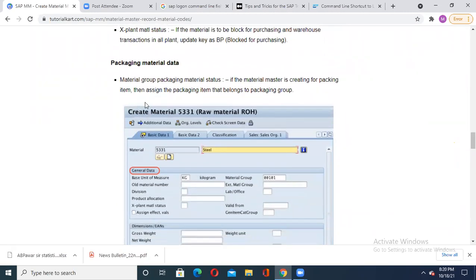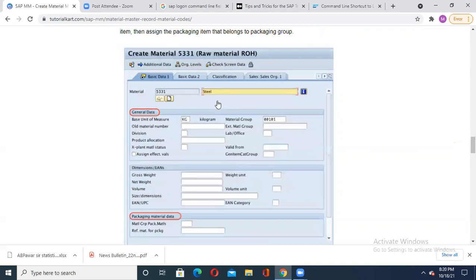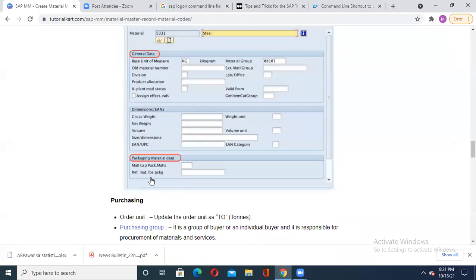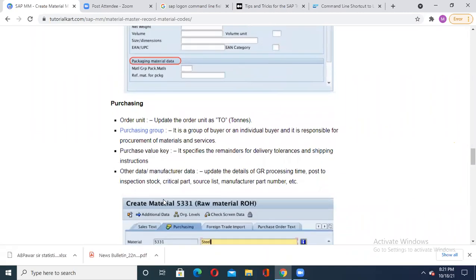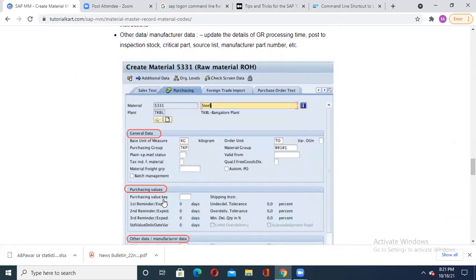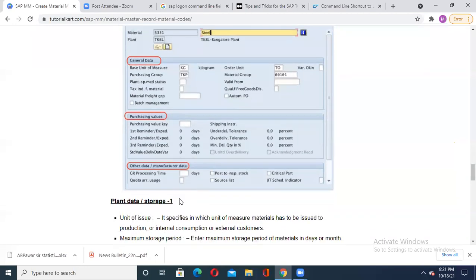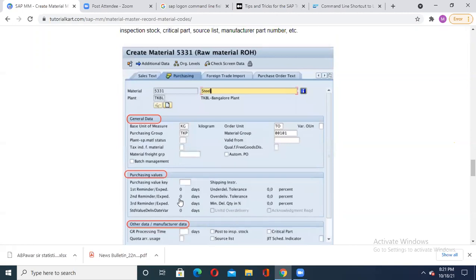If the material master is being created for packaging items, then you assign the packaging item belonging to that packaging group. General data includes material type, material code, basic unit of measure, and material group. Then packaging material data covers multi-group package material or reference material for packaging. Then for purchasing you also update the purchasing details: material code, type, description, plant, general data with unit of measure, purchasing group, order unit, material group, and purchasing values for that material.